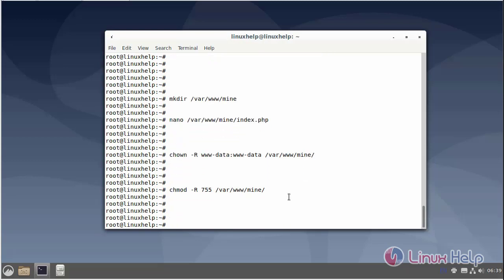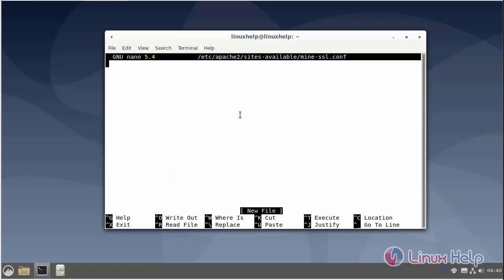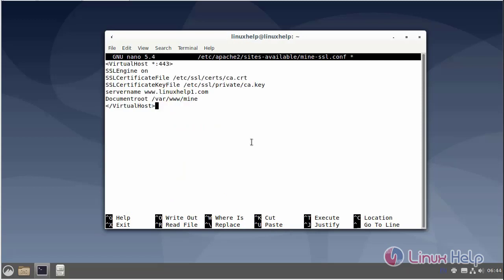Next I will create a virtual host for assigning the site SSL certificate. Enter the virtual host. Now I will give the server name and document root. Then save and exit.